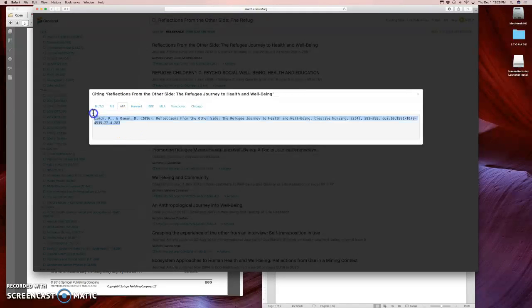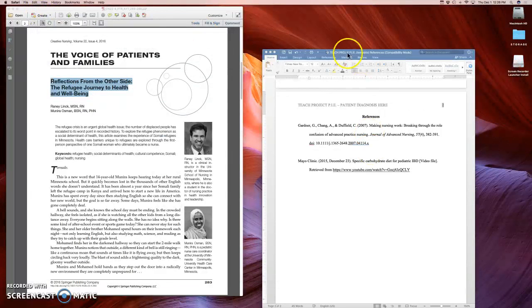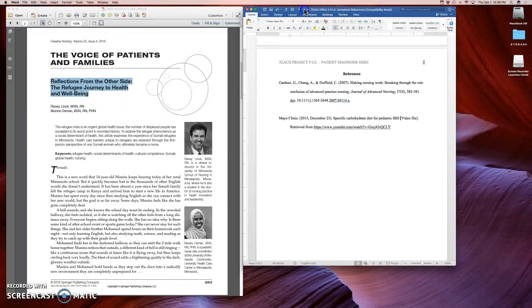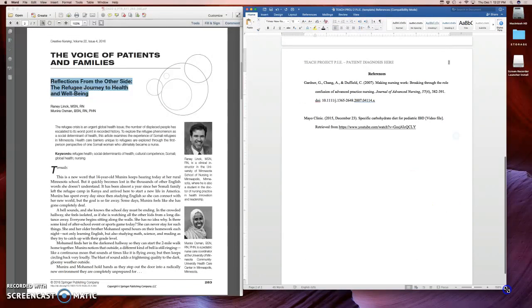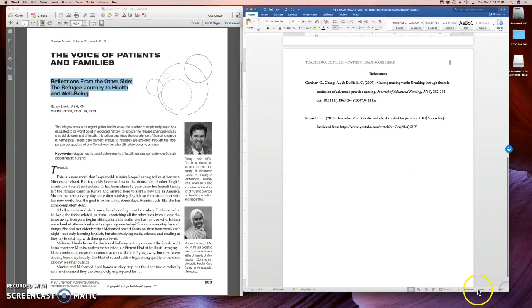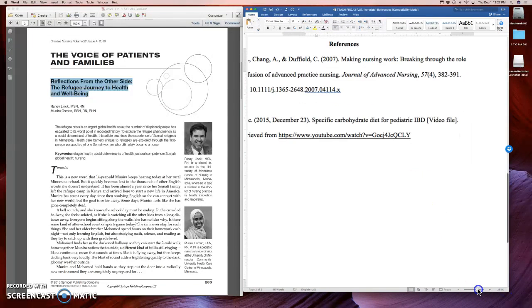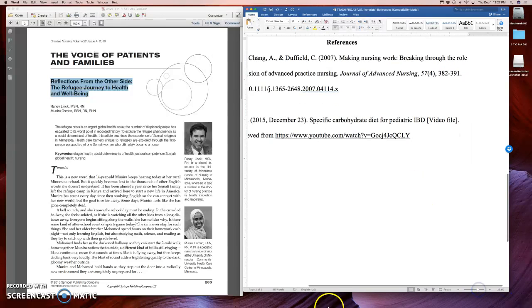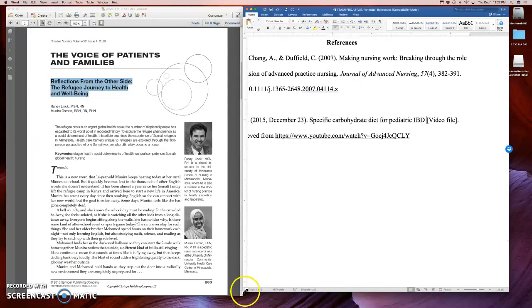So let's go ahead and copy this. I'm copying it now and let's go to our reference page. I'm coming here and let's take a look. This should be pretty easy.